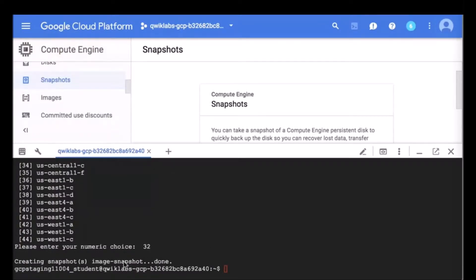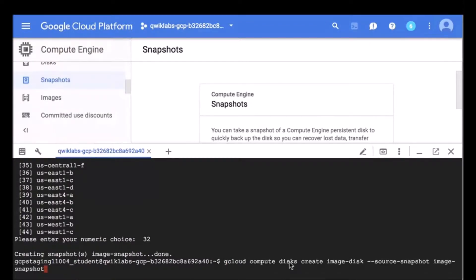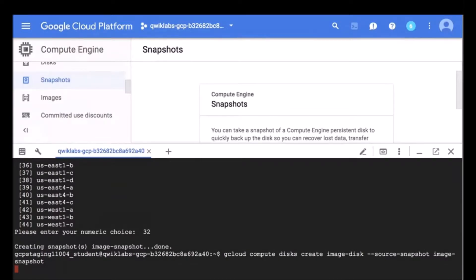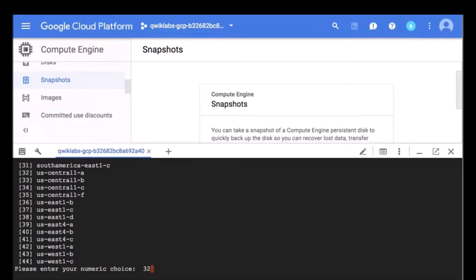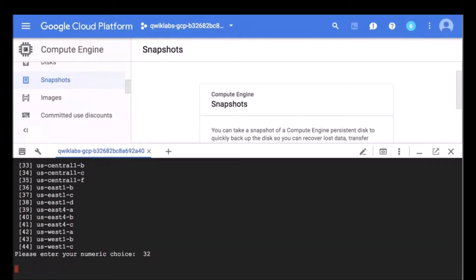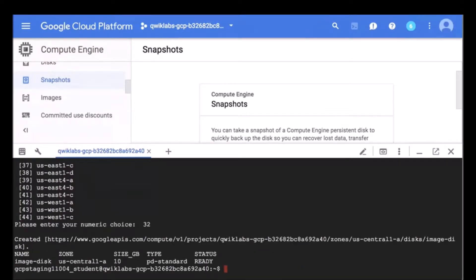Here we can see the snapshot has been created. We are now going to use the image-snapshot to create a new disk named image-disk. There we go — our image disk has been created.